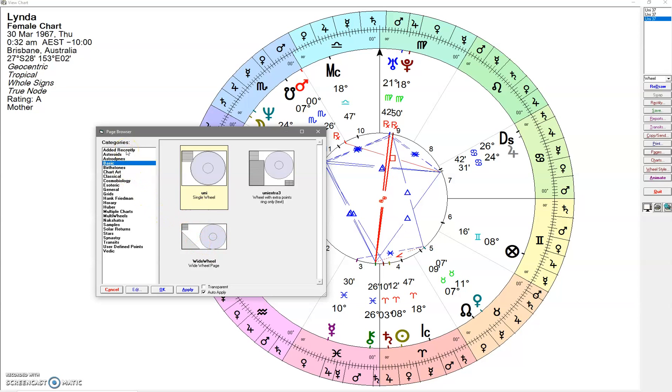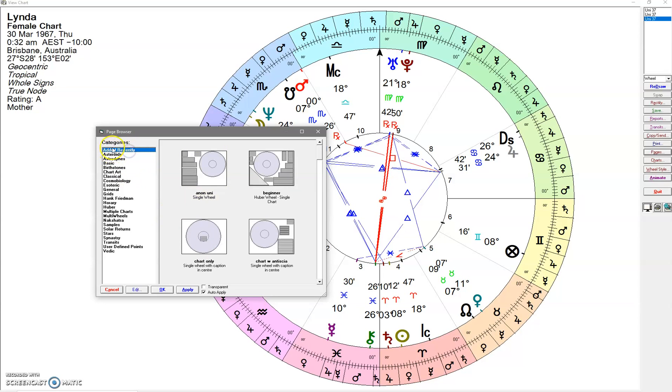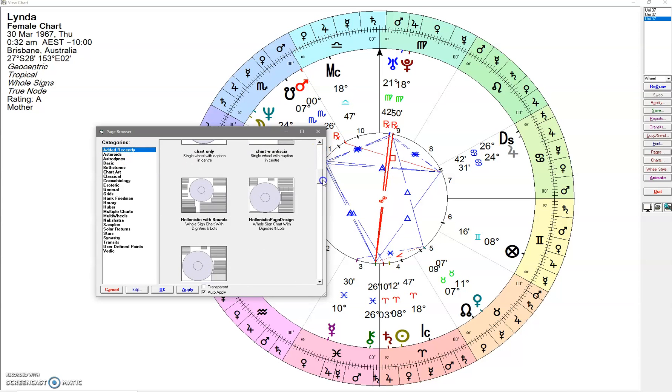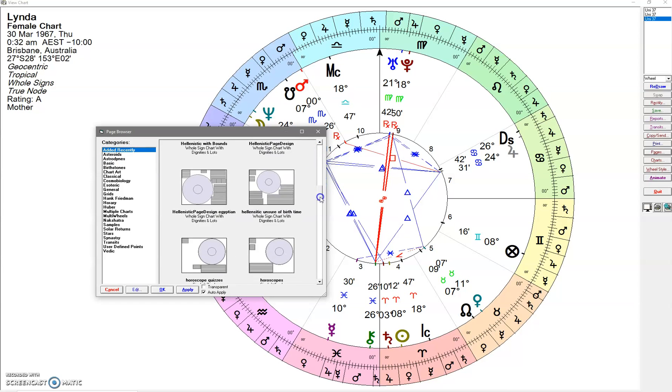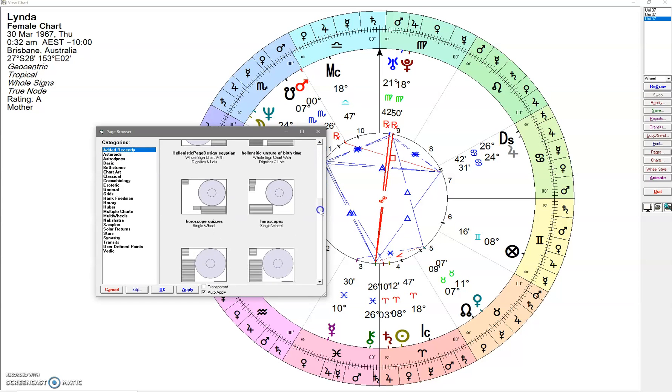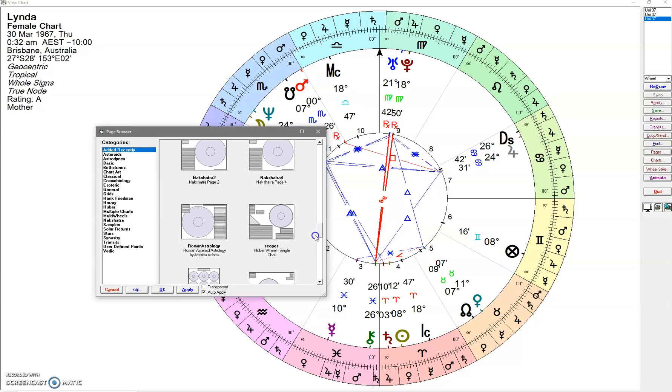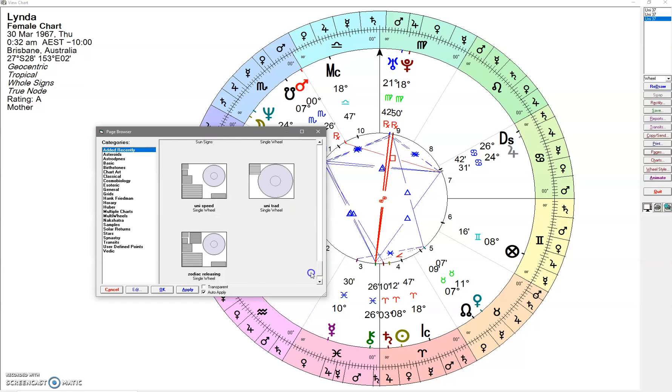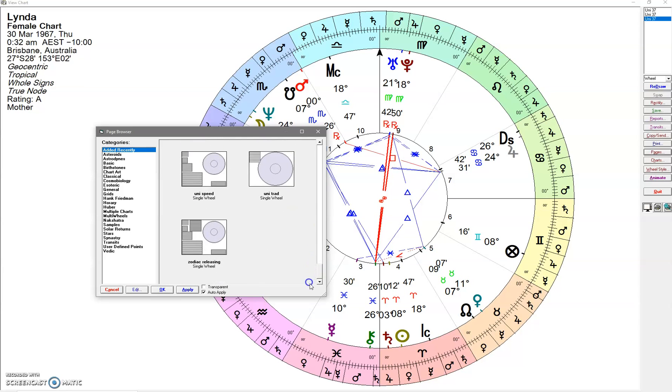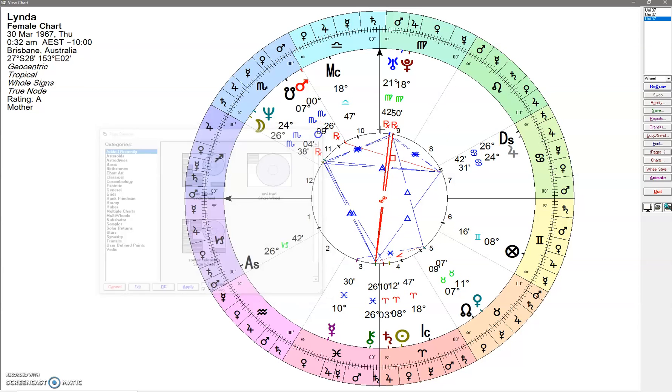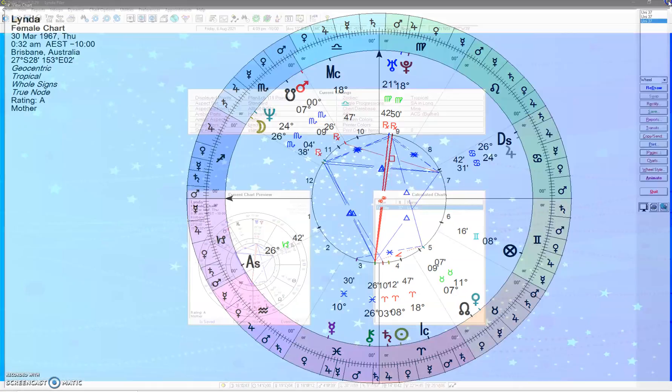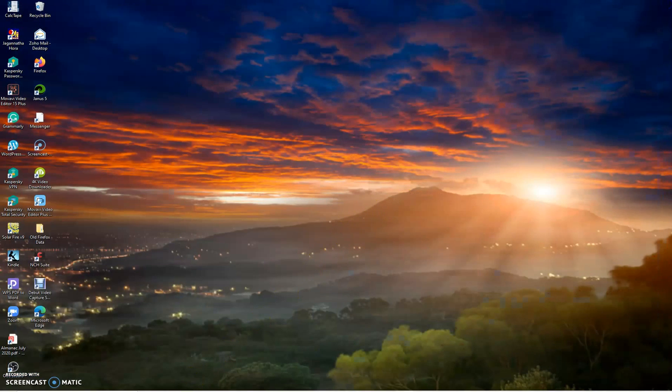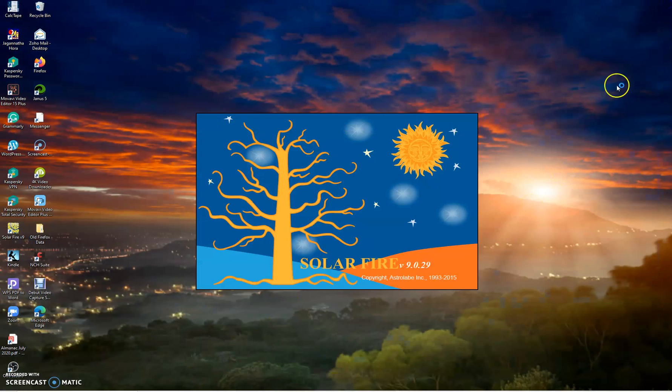Usually it will turn up in Added Recently, but it doesn't look like we've got it here. So what I do is just click out of it altogether and then bring it back up again.